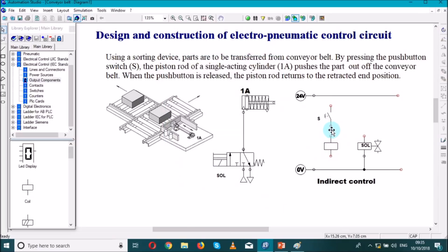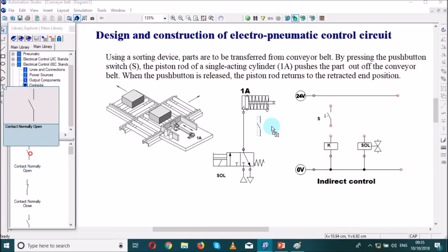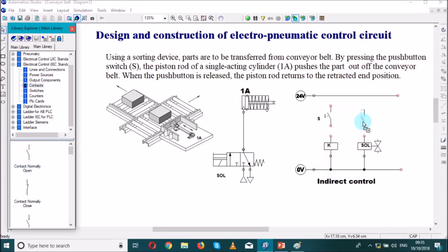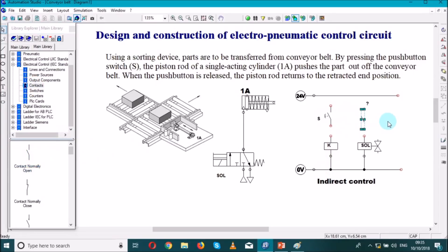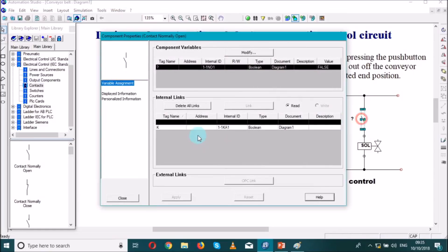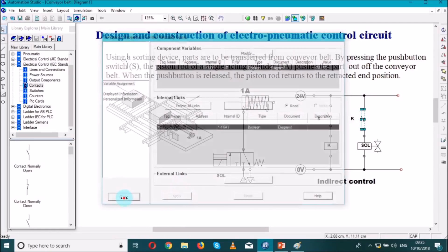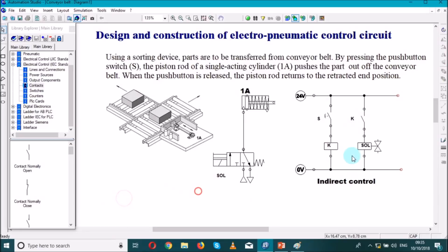And then as we need to control the solenoid by using K, we go to contact and we search for a normally open contact which will be closing by supplying the contactor. So we link the contactor here and the solenoid. Let us link this contactor to the contactor like that one. We link and then we close. Now we have an indirect control circuit.